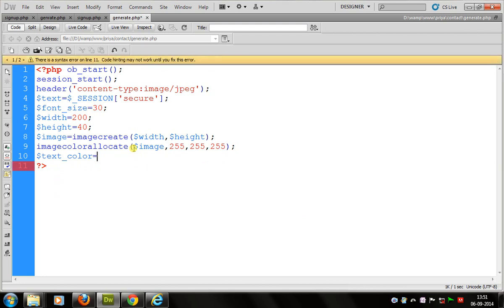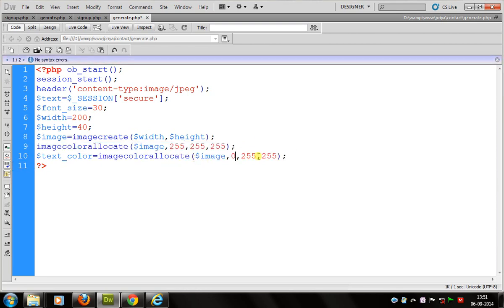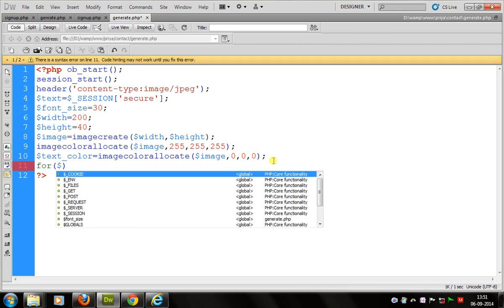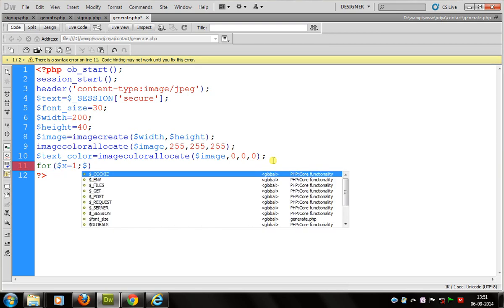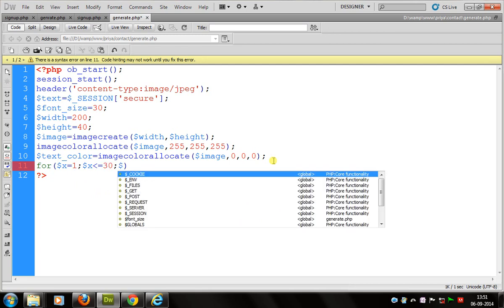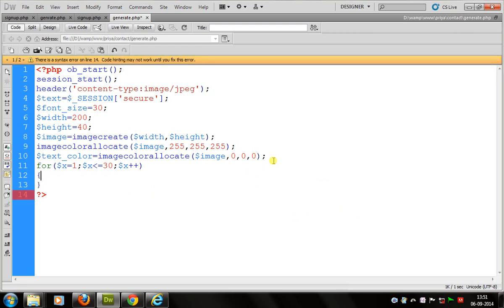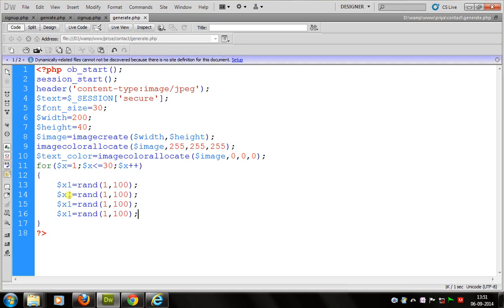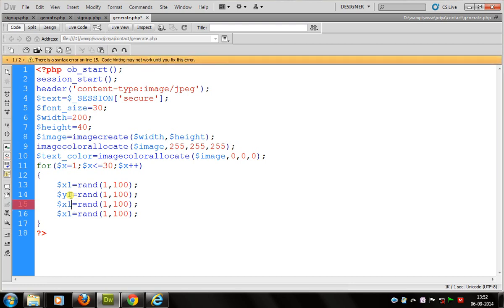Now we define coordinates for our image. I use a for loop: x equals 1, x less than or equal to 30 times, and x++. After repeating these values, x1 equals rand(1, 100). I use this pattern three times, then change y1, x2, y2 accordingly.